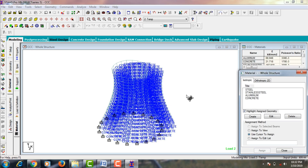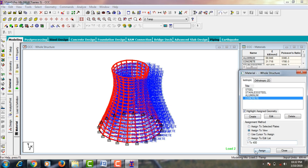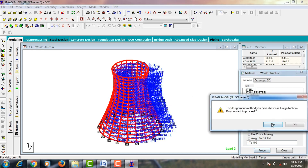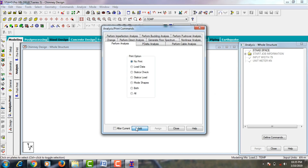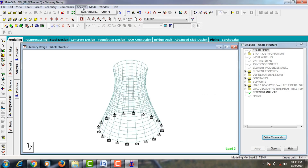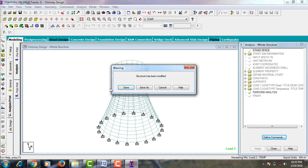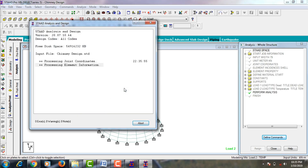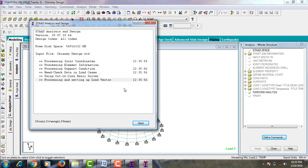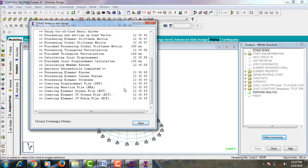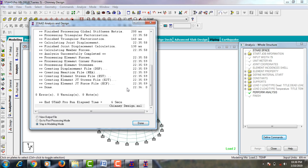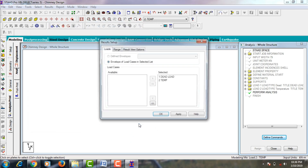Go to Materials, select concrete, and click Assign to View, Assign Yes. Then click on Analysis and Print, add No Print, and close. Go to Analyze, click Run Analysis, and save. Check for zero errors on the respective model — it is showing zero errors. Click Done.